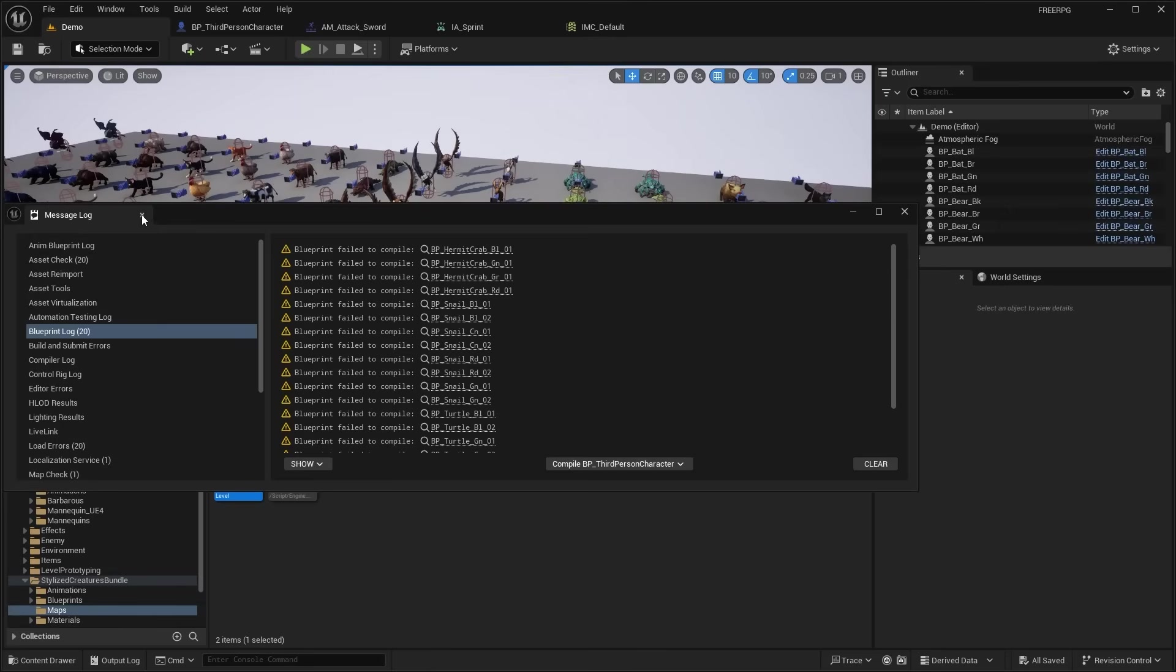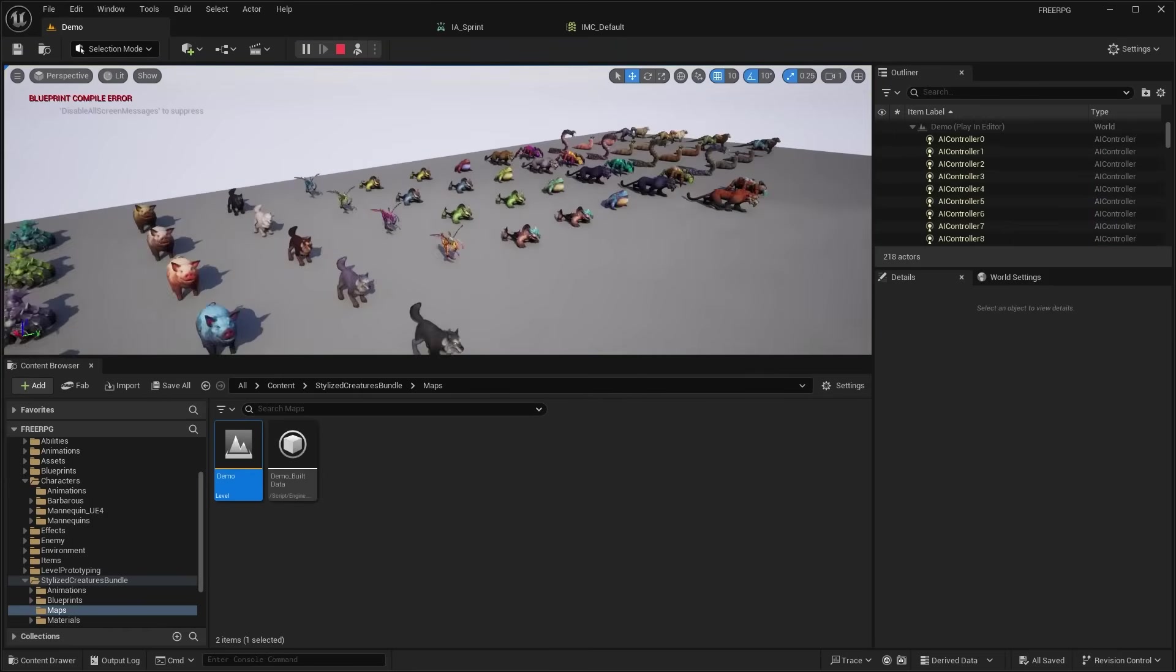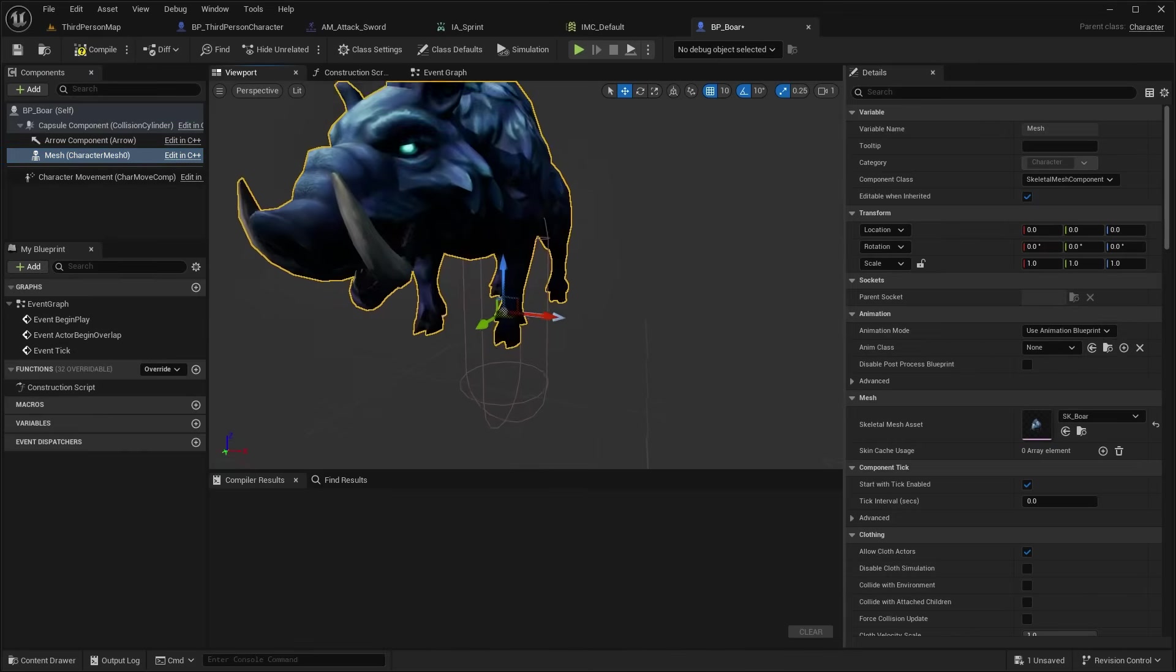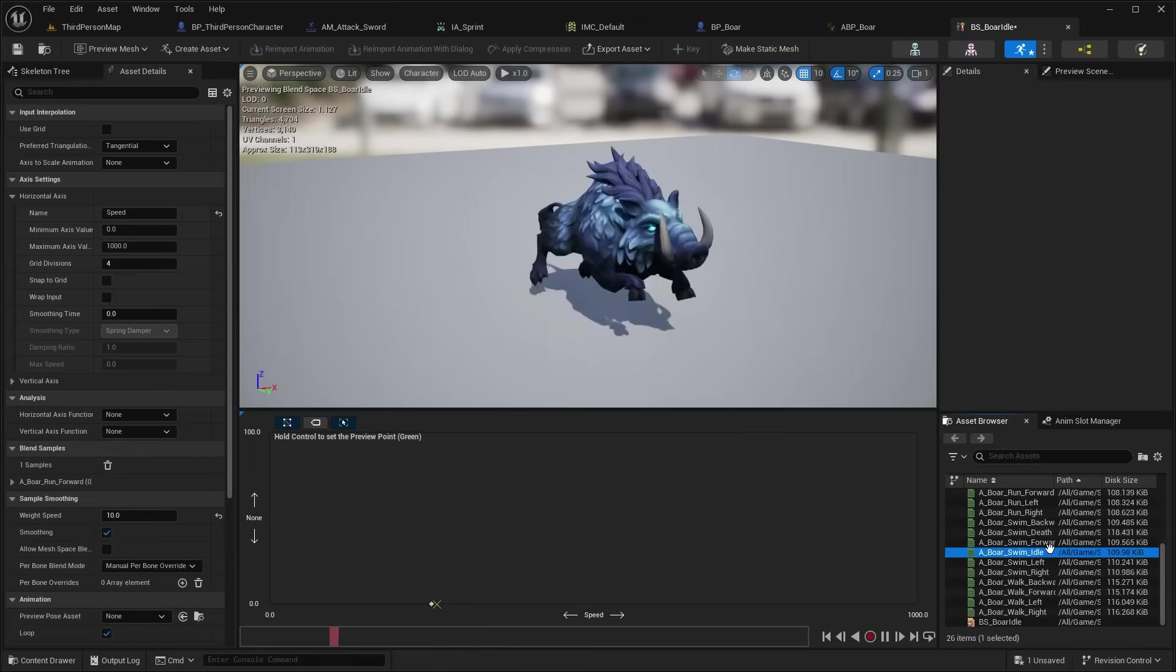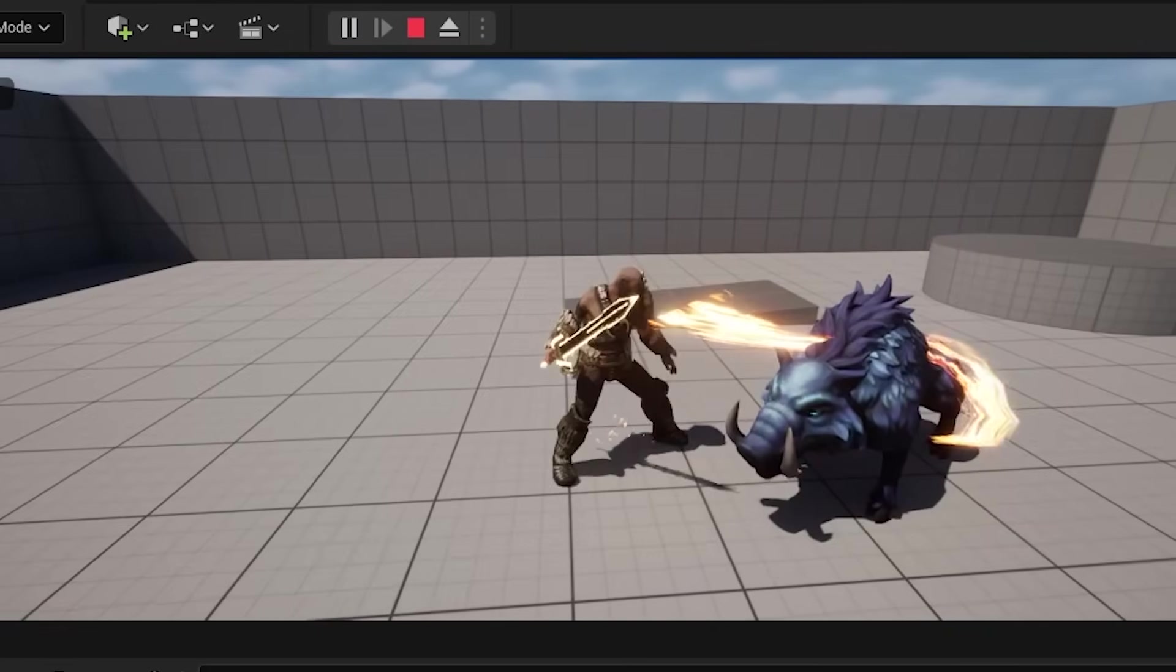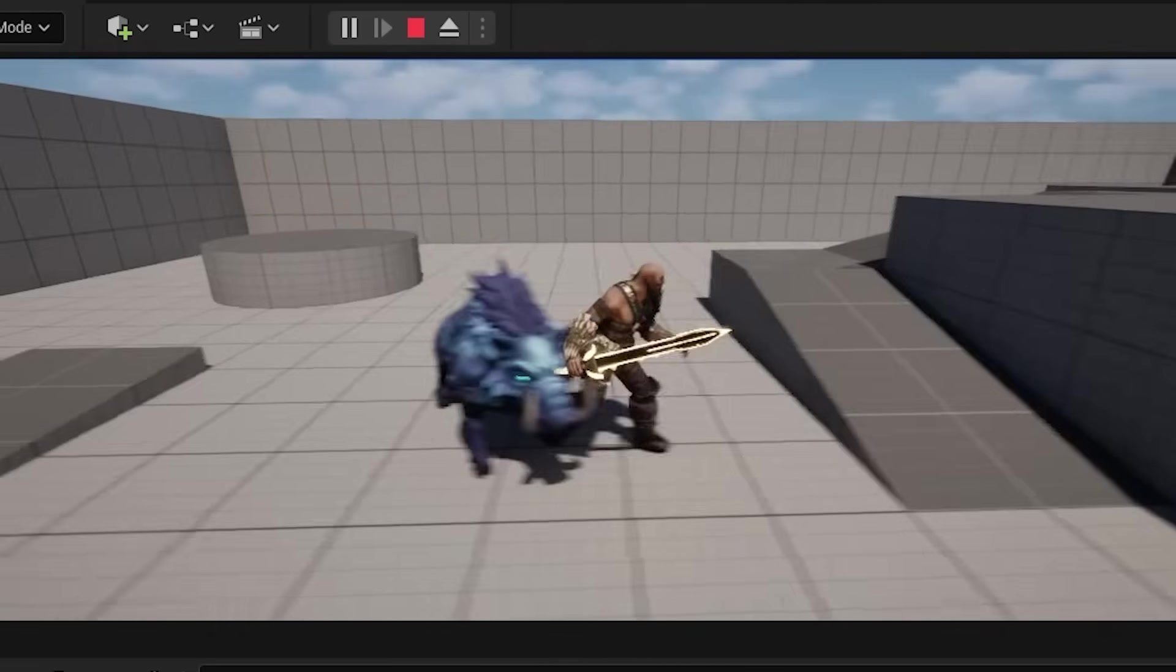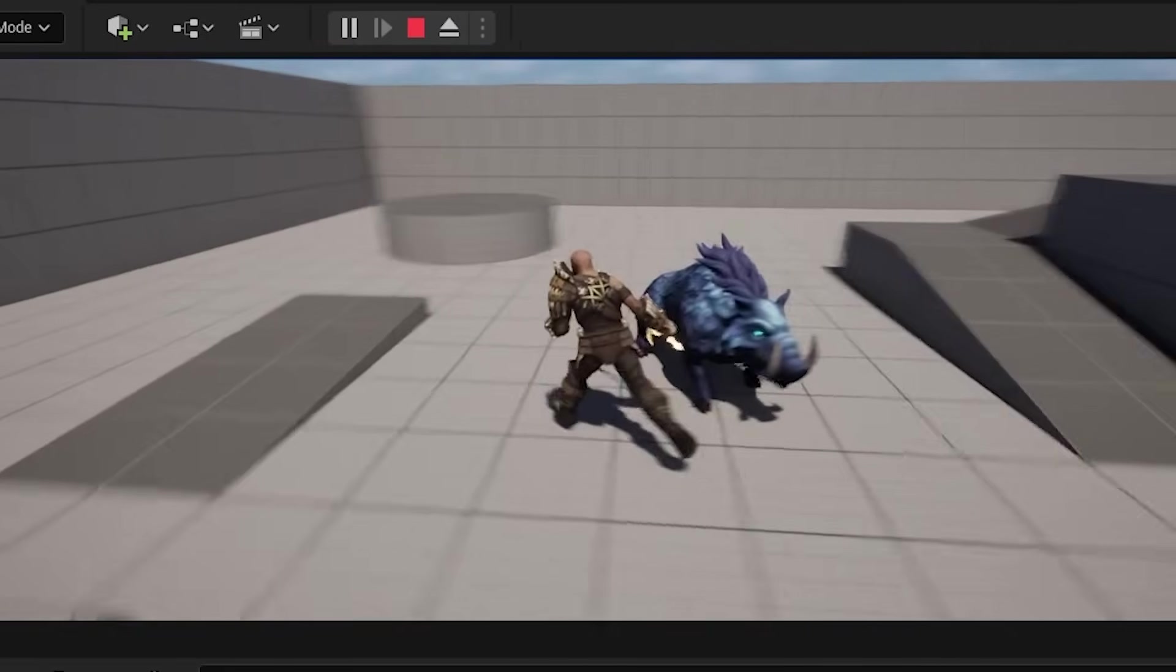My next task was to set up the enemy AI. I basically needed some enemies to fight. So I got this boar model from the stylized characters pack and set this up as the enemy character. Okay so right now it can't do anything. It's just standing still in the level. So we need to obviously add some logic for this boar to randomly roam across the map.